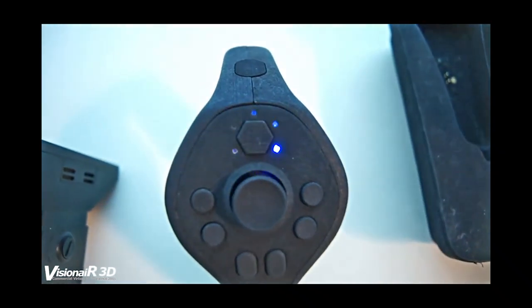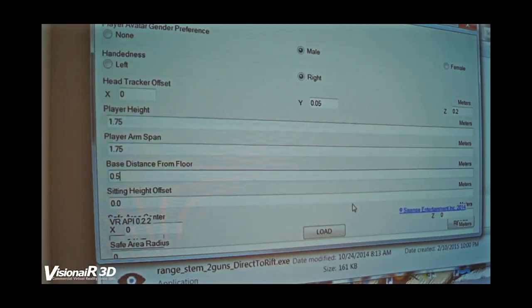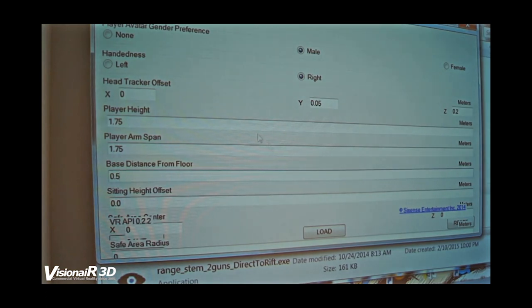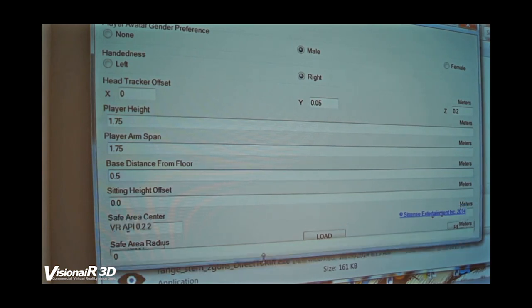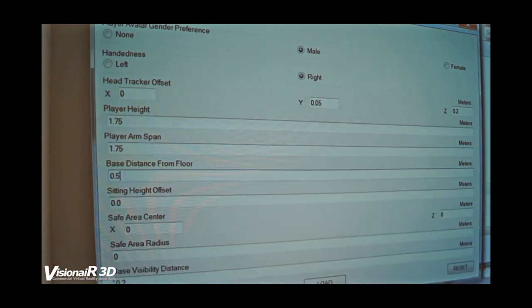Here we have the 6N config utility. Here we can set different parameters like player height, sitting height offset and base location settings. This way you can easily adjust settings for different use locations or different persons using the system.